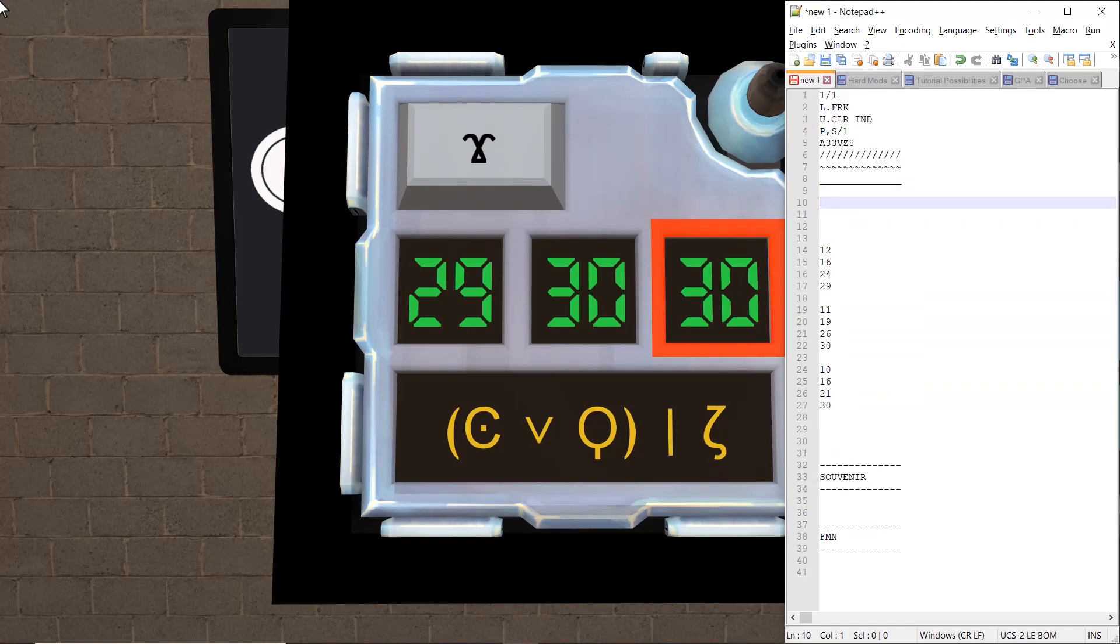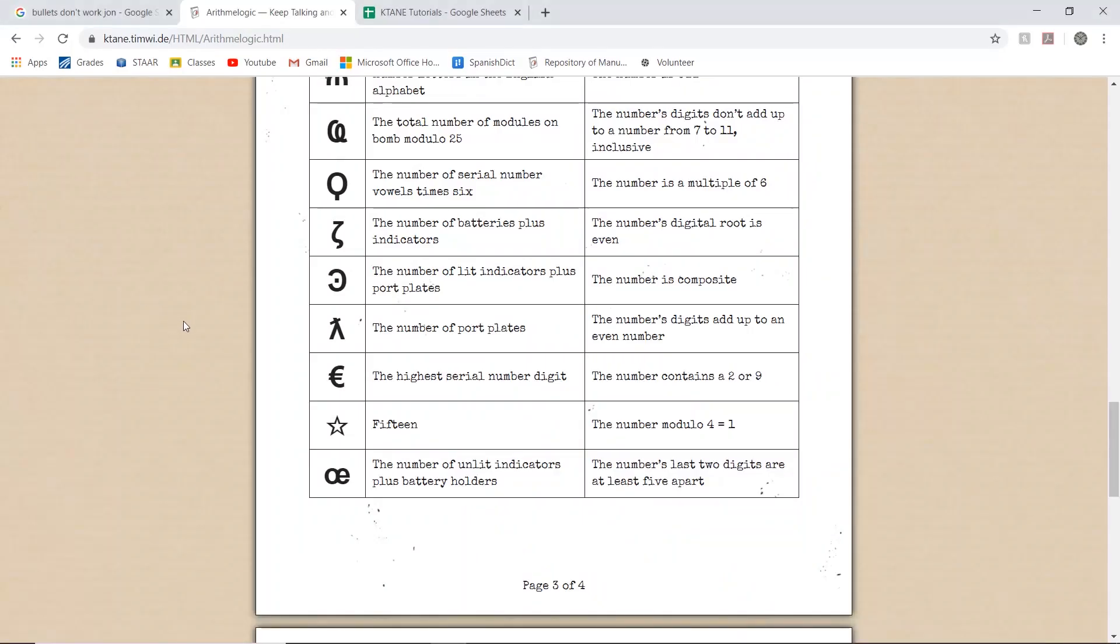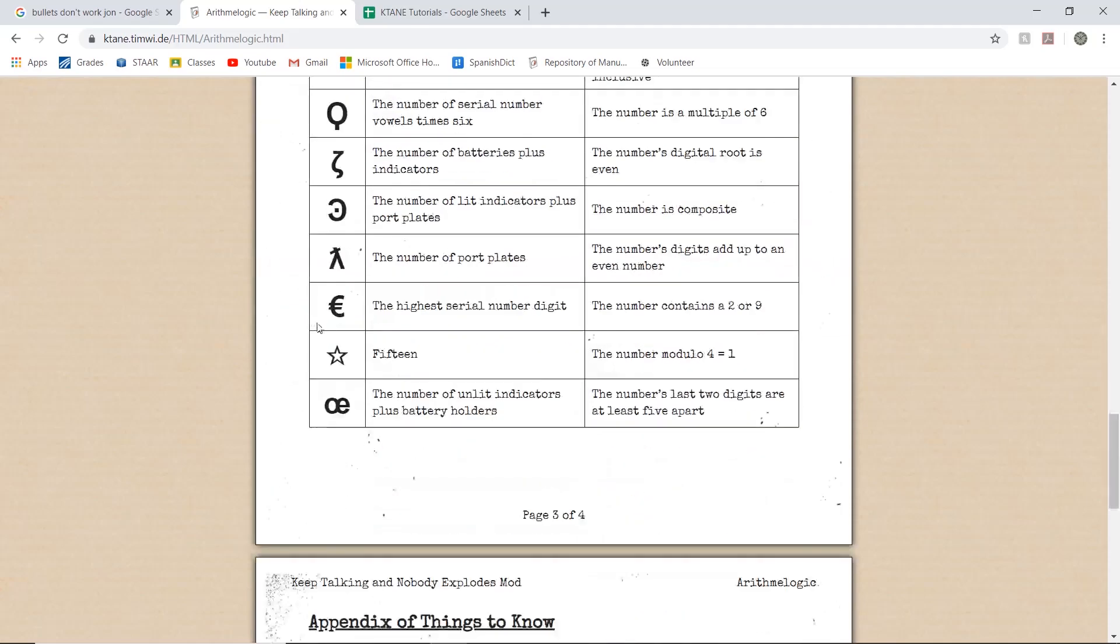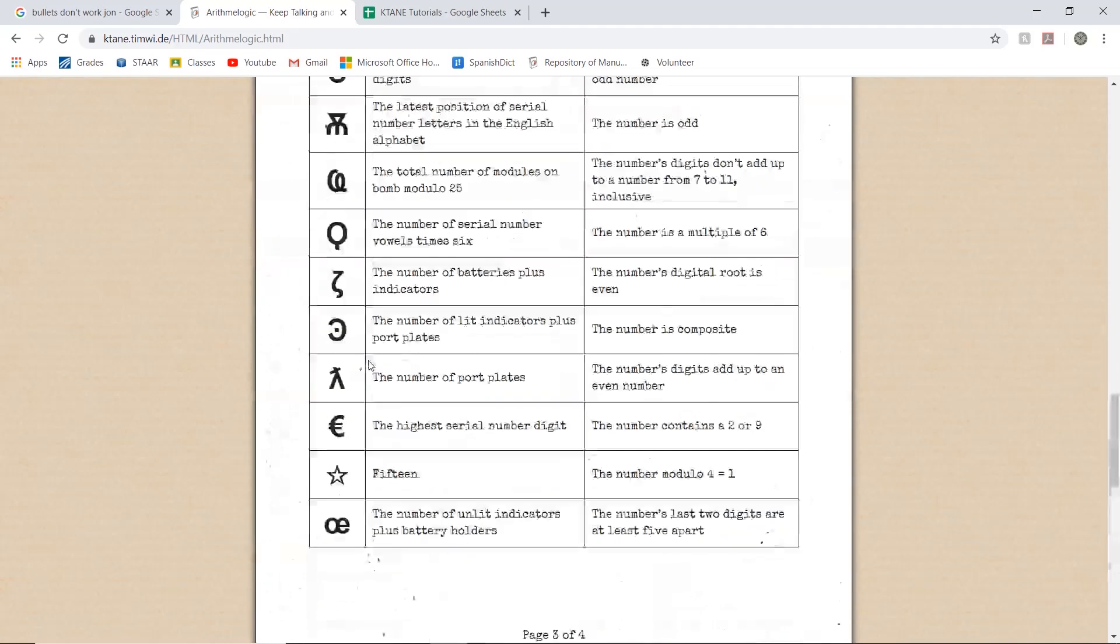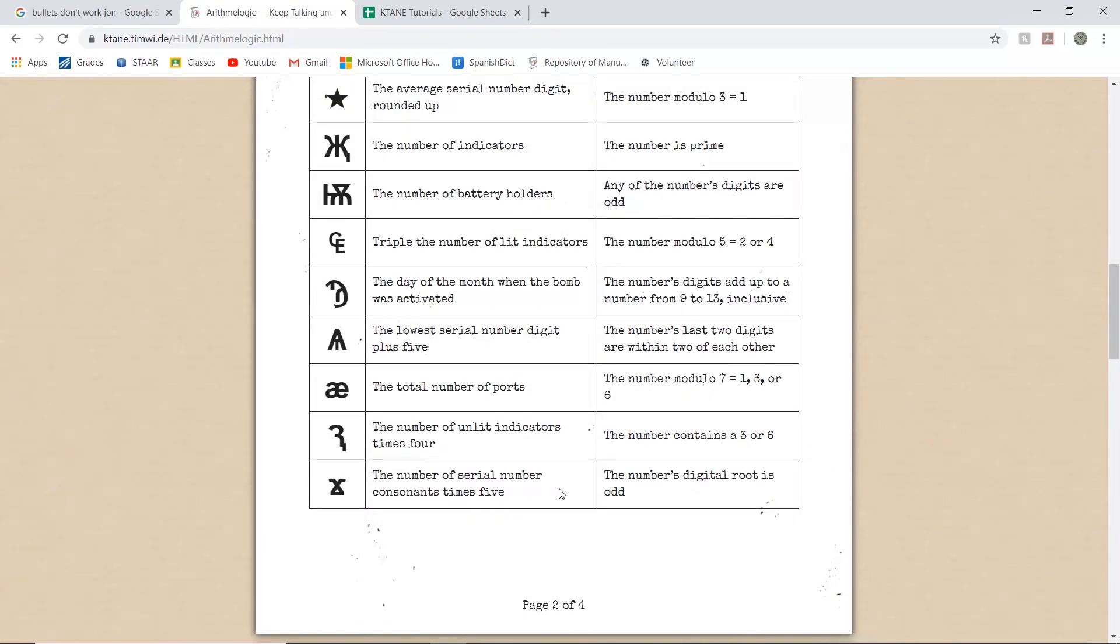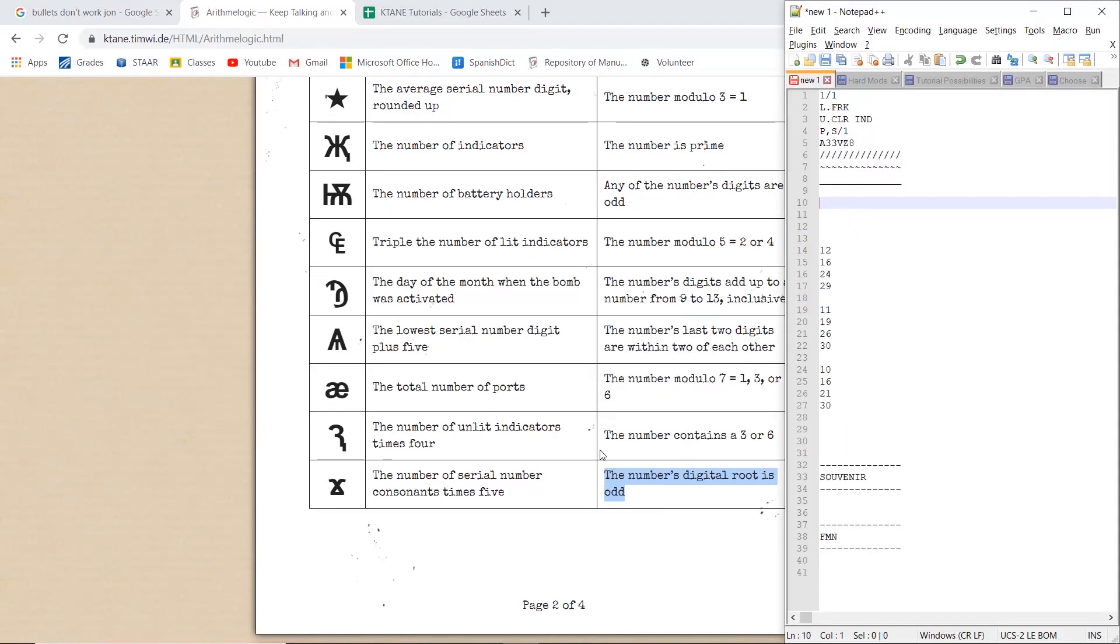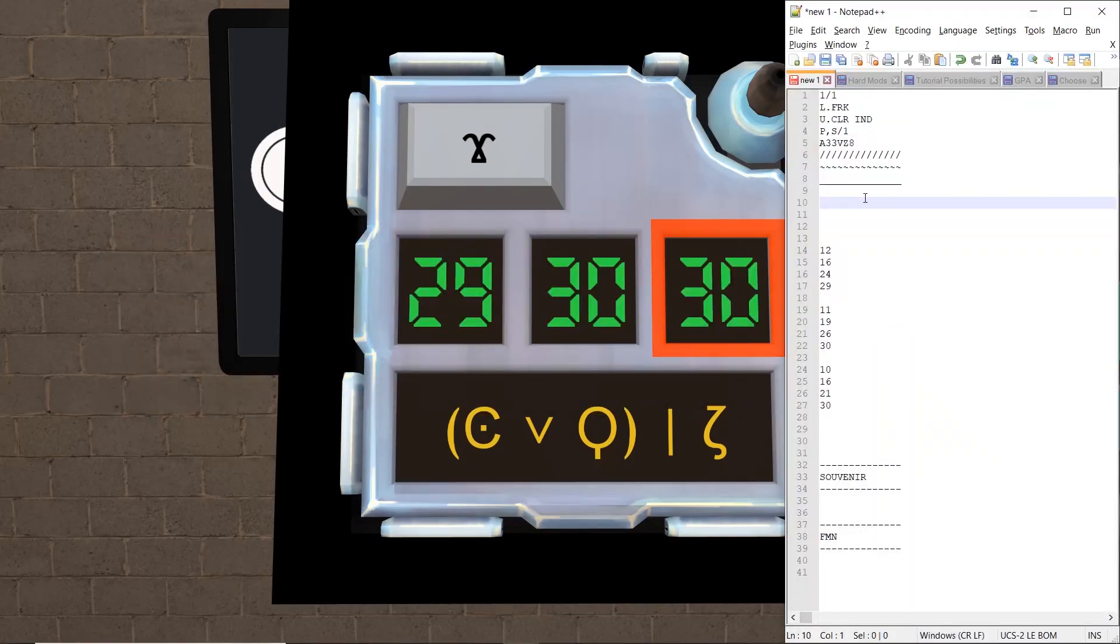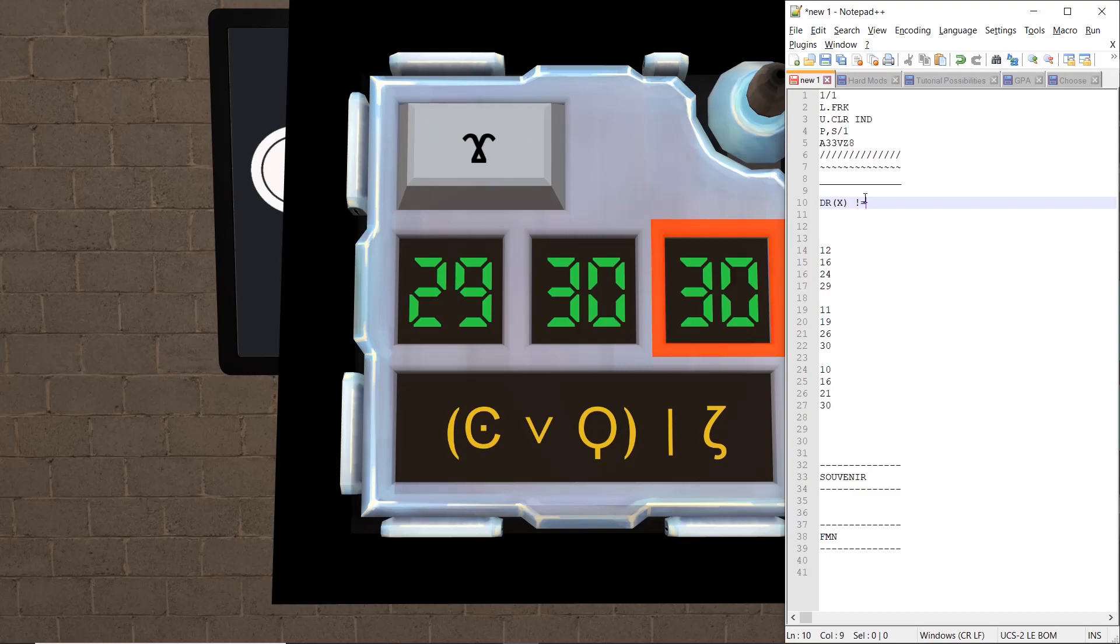Now we want the submit condition. So that would be VIFS. So the digital root of the number is odd. Digital root of x is not equal to 2n.